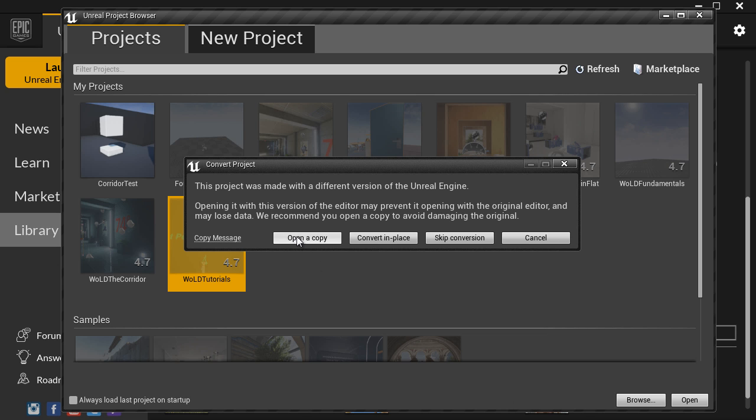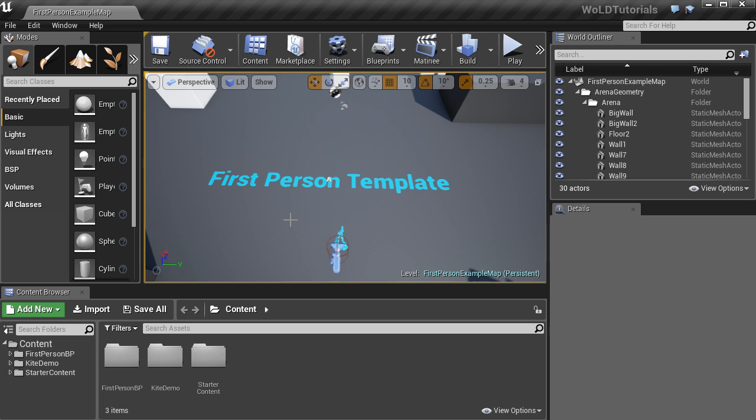So let's go ahead and choose open copy. And after your project has been converted, it will open your project.